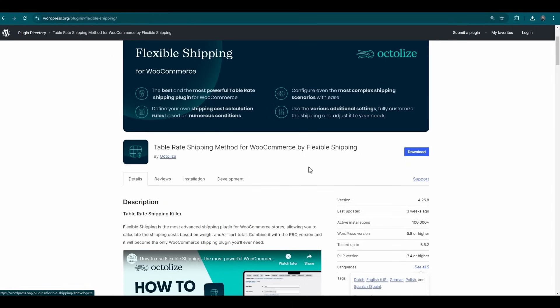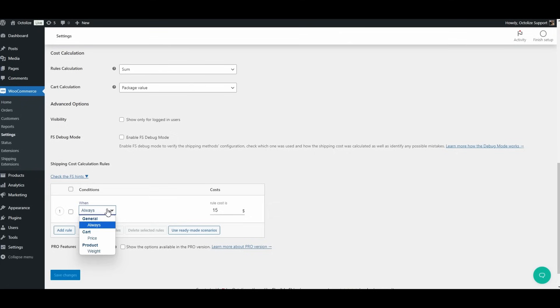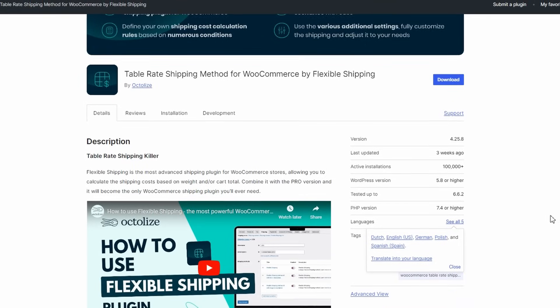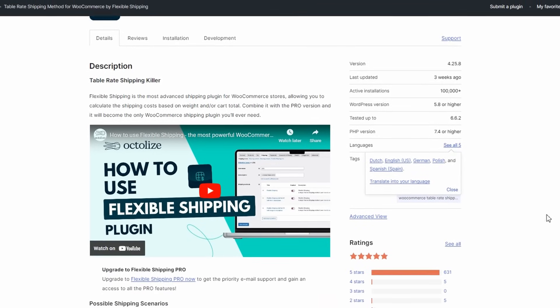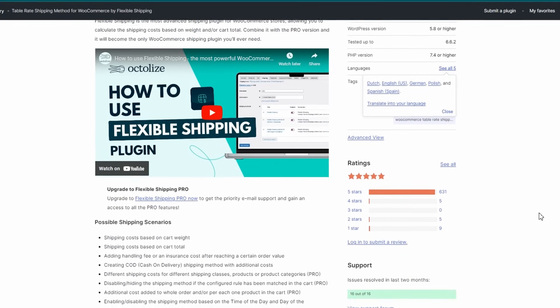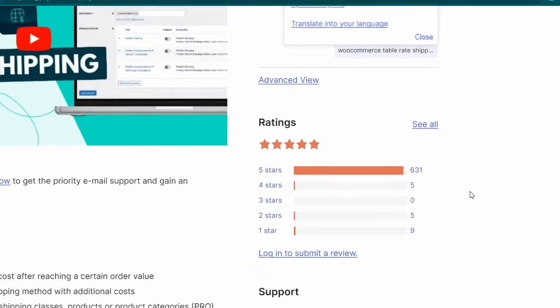Flexible Shipping is a powerful and most advanced shipping plugin for WooCommerce stores, allowing you to calculate shipping costs based on weight and cart totals. Trusted by thousands of store owners, the plugin has received numerous five-star reviews for its reliability and flexibility.